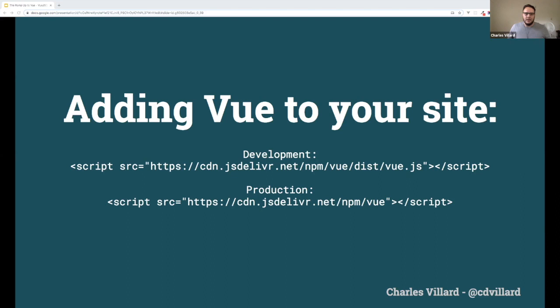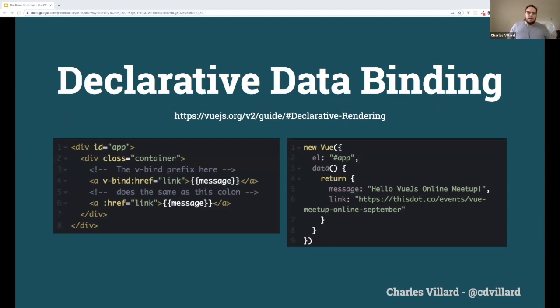Adding Vue to your site or pre-existing project is really as simple as a script tag. One of the first things you're going to run into is the concept of declarative data binding. Instantiating an instance of Vue is as simple as calling `new Vue()` and passing in an object of options — this is known as the Vue options syntax. By associating a piece of HTML with an ID using the `el` property with a CSS selector, you can already start building a small SPA or small widget right into your current existing website.